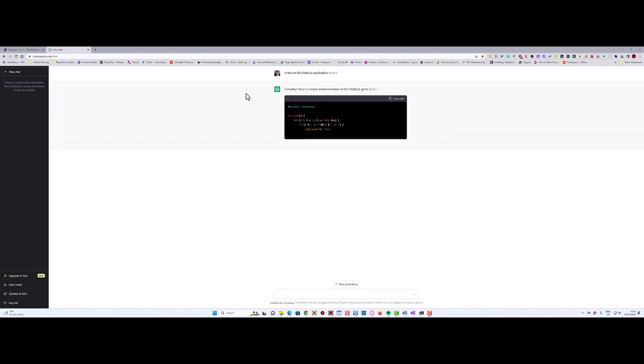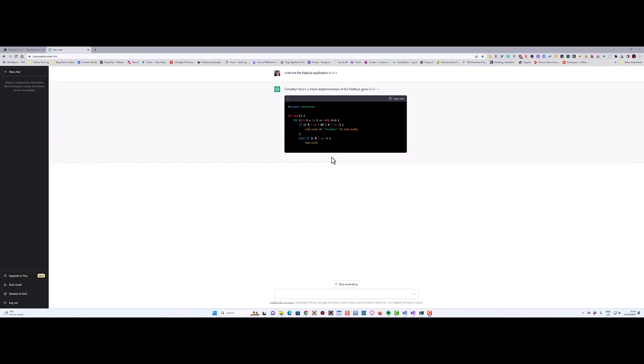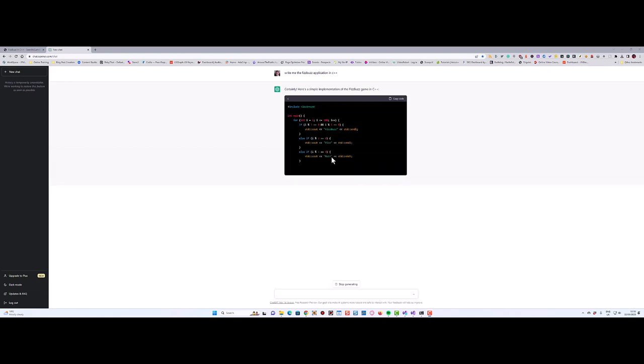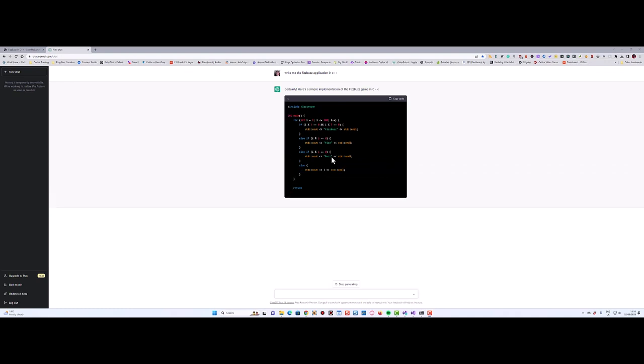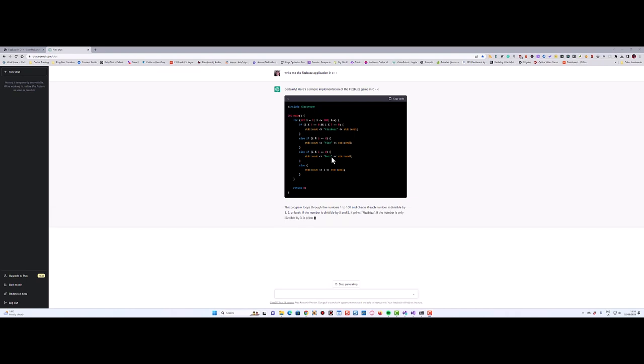And now you see it's actually starting to write it. It did know it. I thought it should be able to succeed because it's a really well-known program and it's probably across the web in hundreds of places. So this is what it says - if it's divisible by 3 or 5 or both, there it goes: FizzBuzz, FizzBuzz. Oh, there it goes.